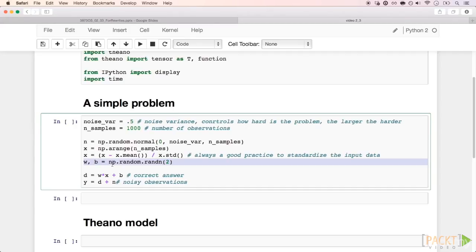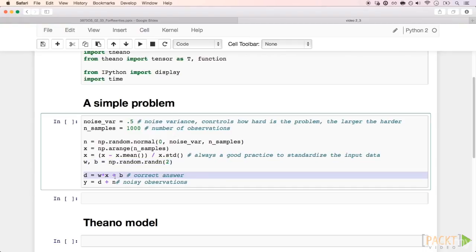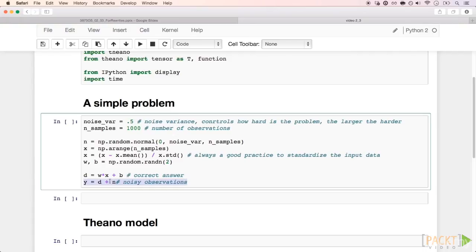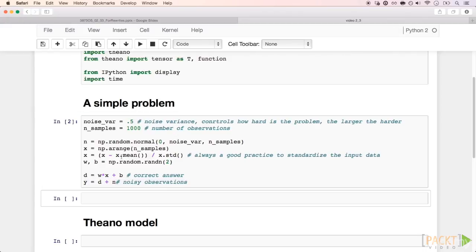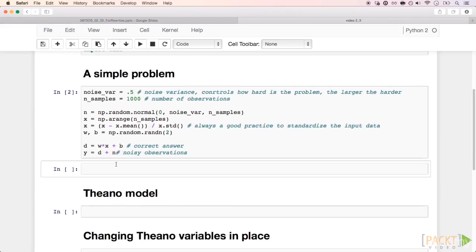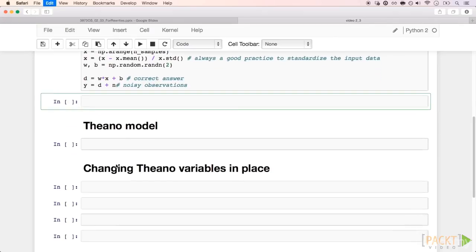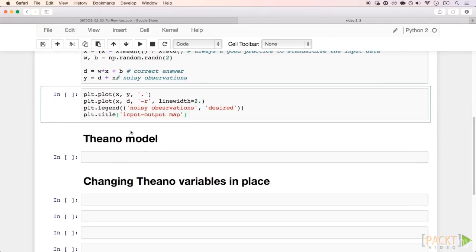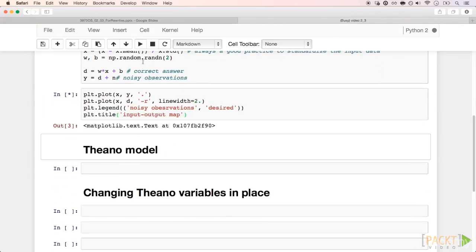The objective signal here is simply d equals w times x plus b. But during training, our model will only have access to a noisy version of the desired signal, given by y equals d plus n. This is to simulate some real environment. Run this cell, and in the next one, we have a visualization of the signals we just generated.